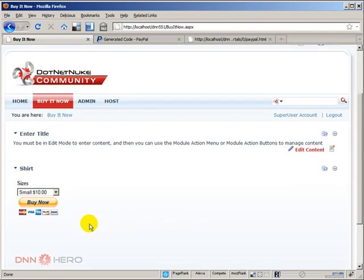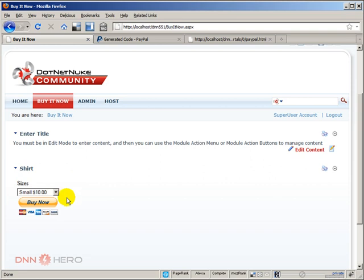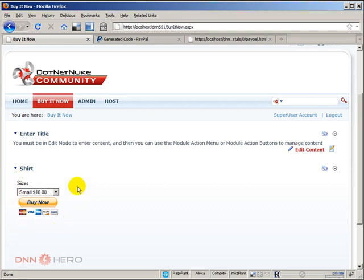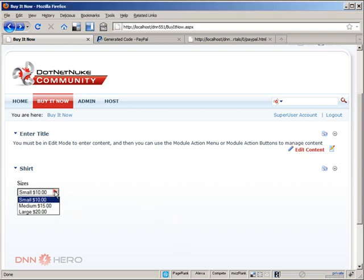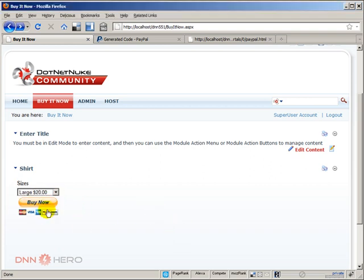Now here we have the paypal.html file being loaded right here inside the iframe. Now let's give it a try. Let's select large. Let's click buy it now.